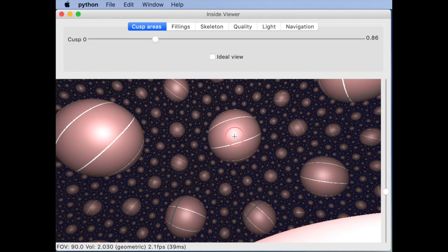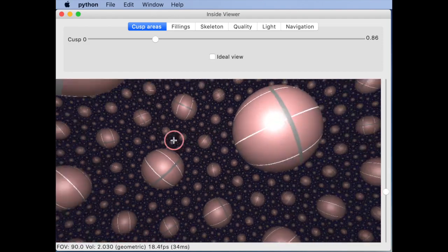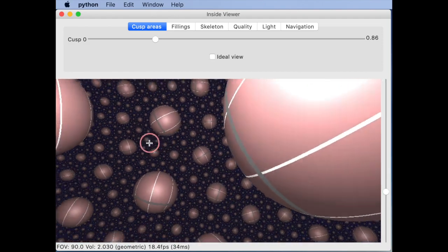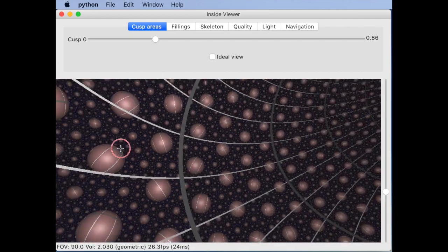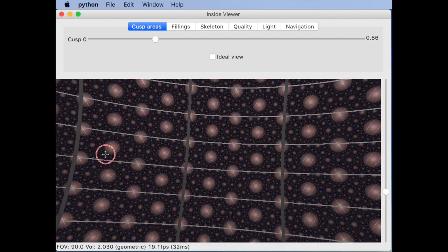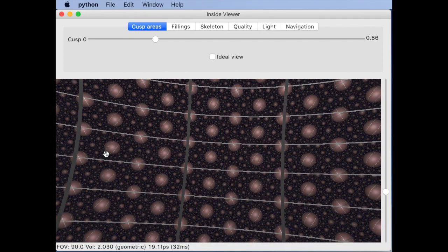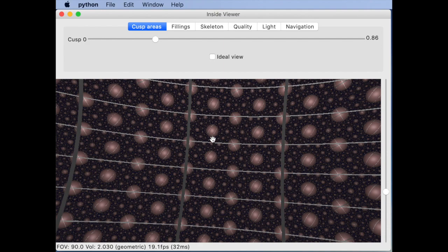Let me orbit about a point in this cusp neighborhood until I am in the cusp neighborhood. When you see that if you're inside the cusp neighborhood the boundary of the cusp neighborhood actually becomes transparent and you can see outside the cusp neighborhood though you still see the longitude and the meridian.